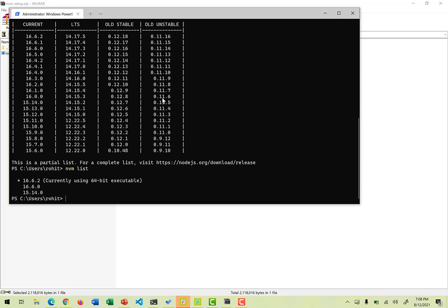And if we just run the command nvm list, it definitely gives me three options: 16.6.2, 16.6.0, 15.14.0. And if you see there is a star against 16.6.2, because that's the by default version which we have installed and is being used.